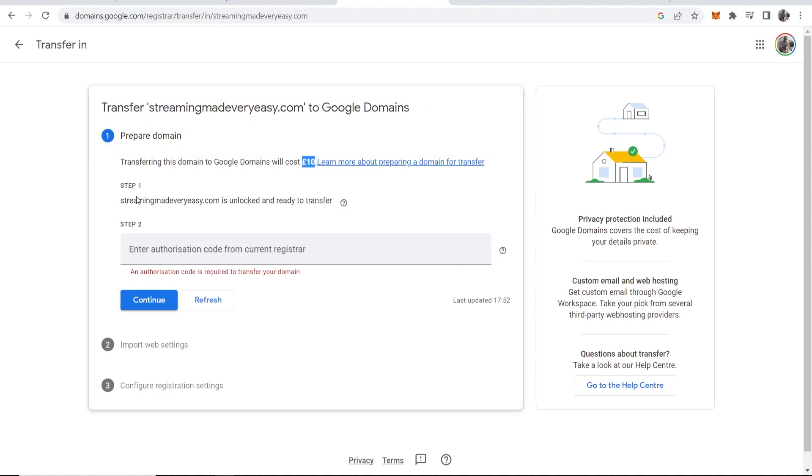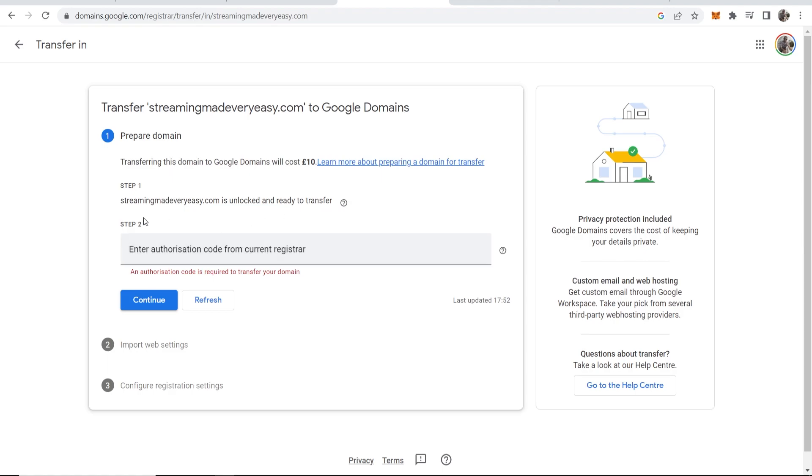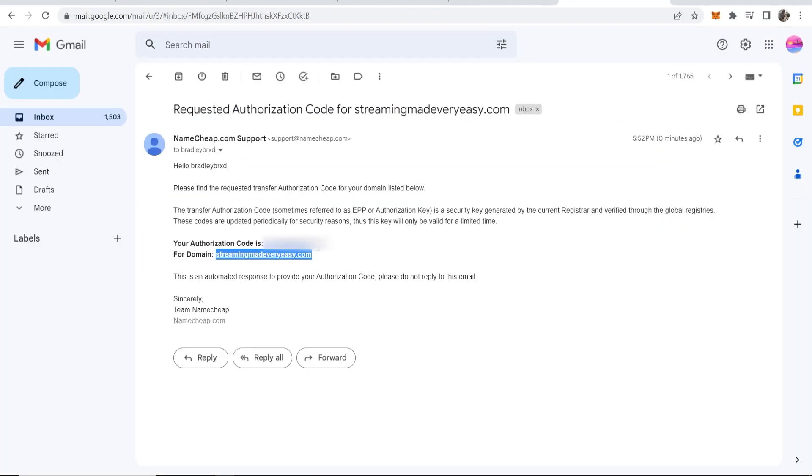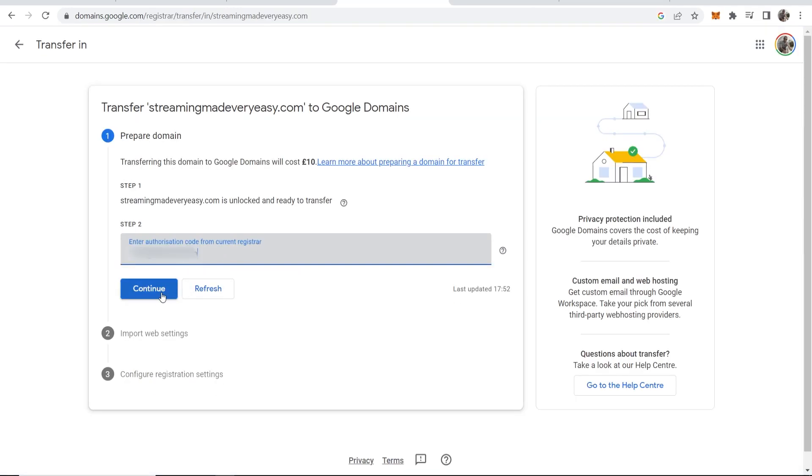Here's what it will cost. You can see that it's unlocked and ready to transfer. We just need to now enter in the authorization code. Go back to the email and copy your authorization code and then paste it in.